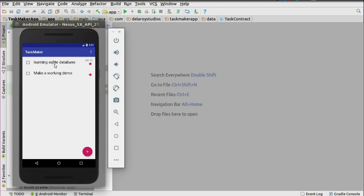'Learning SQLite database' is now saved, and the list is sorted based on date — meaning the task coming earliest will appear first, while the task due later will appear below. So you have January 10th displayed because it's the task that has a date right there.